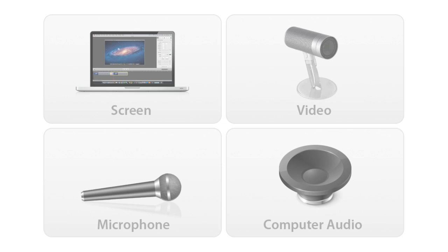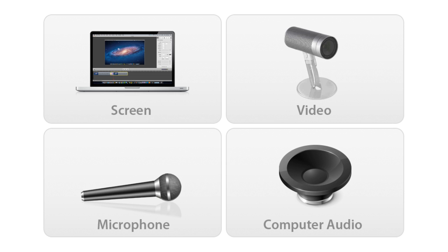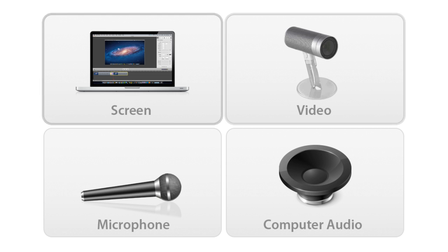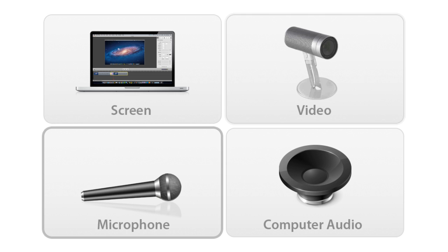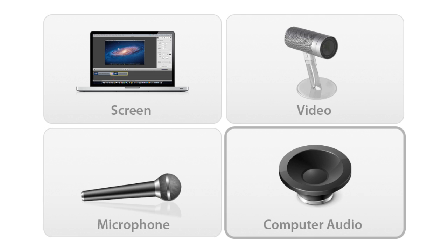With ScreenFlow, you can capture the contents of your computer desktop, as well as a video camera, a microphone, and your computer's audio.